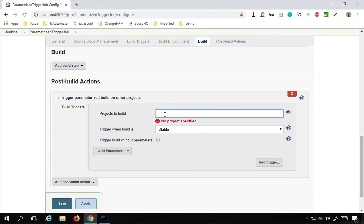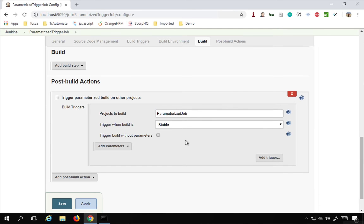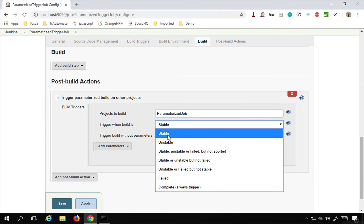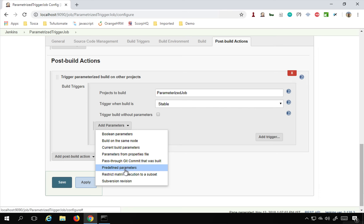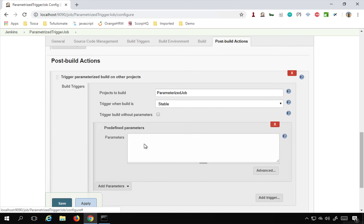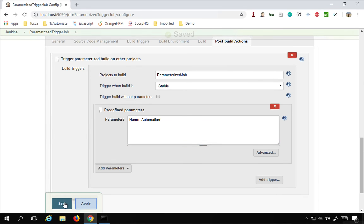I will select that option. First we have to select the project we want to run — that is 'parameterized job'. Then there is an option for when to trigger: when the build is stable, unstable, failed, and so on. I am setting it to trigger when stable. Then we have the option to add parameters. I am going to use Predefined Parameters and give the value 'name=automation'. Step number five is to pass the parameters in Post-Build Actions. You can add multiple parameters and multiple projects here.